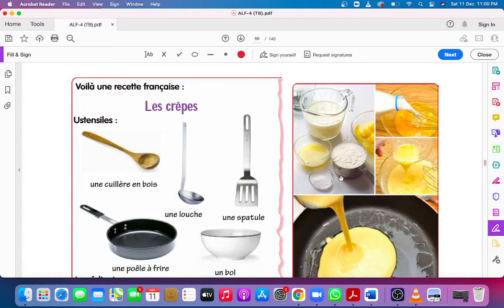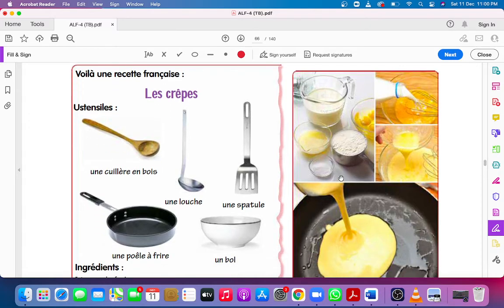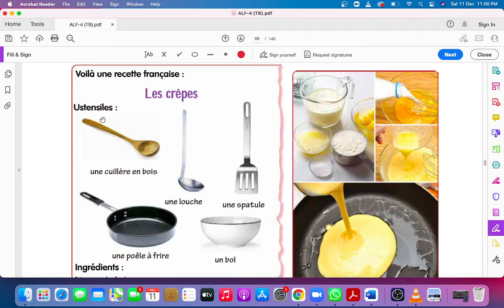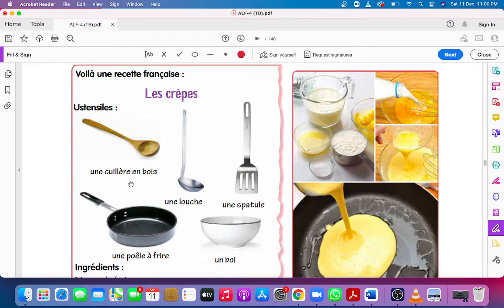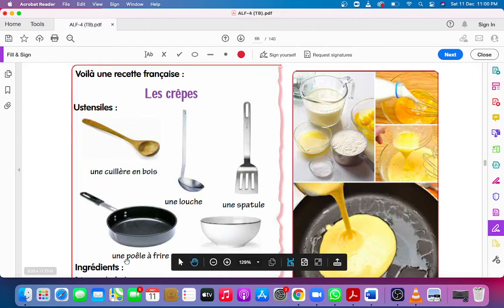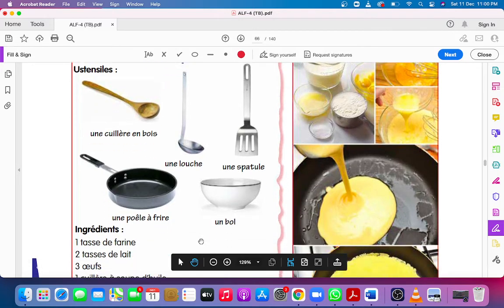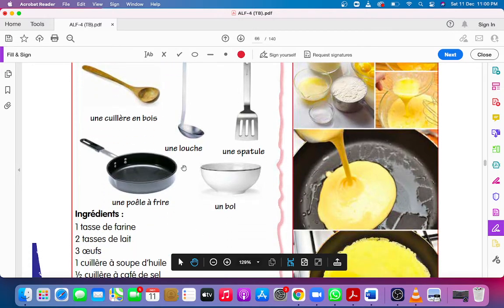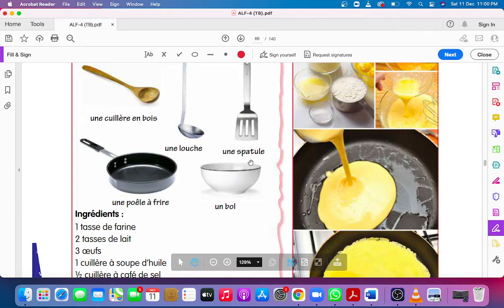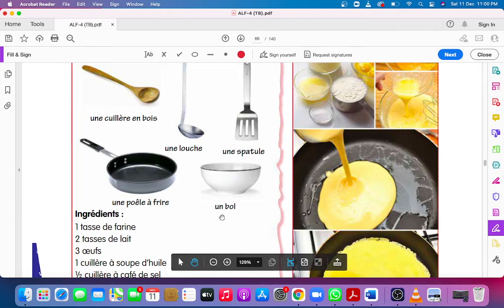Voilà, une recette française. Le crêpe, pancakes. Here is a French recipe. Ustensiles, utensils: une cuillère en bois, wooden spoon; une poêle à frire, a frying pan; une louche, a ladle; une spatule, a spatula; un bol, a bowl.